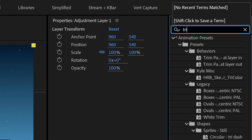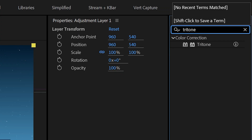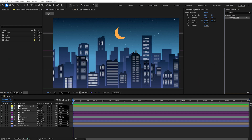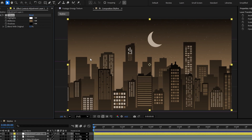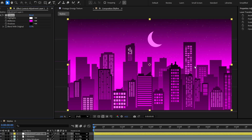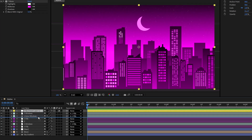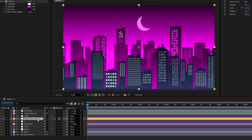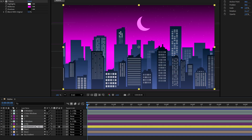Let's fix that by coming over to the Effects and Presets panel and searching for Tritone. I'll apply that to my adjustment layer, then come over to Effect Controls and set this to something like Bright Fuchsia. Since this adjustment layer is on top, this Tritone effect is now being applied to everything below it. If I move that down in the layer stack, now it's only affecting those layers.